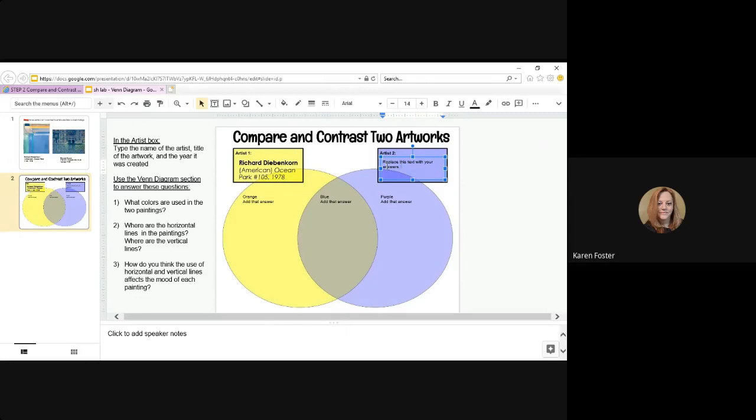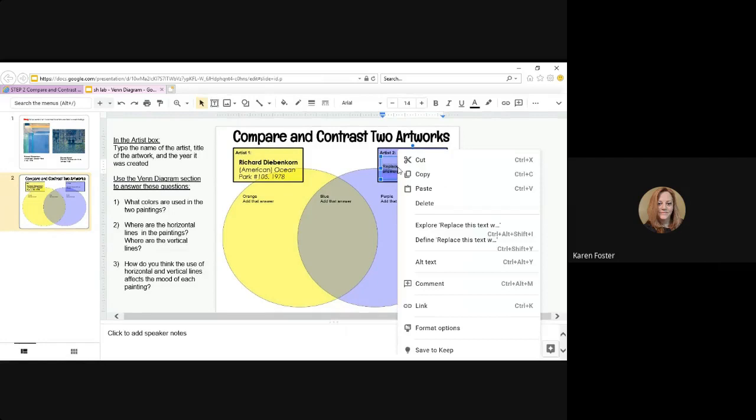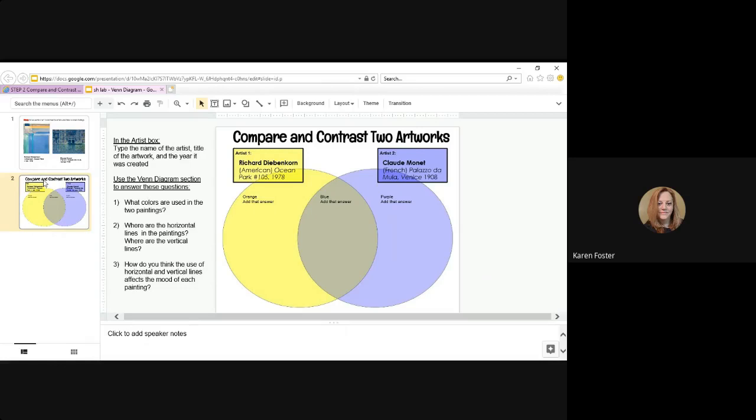Go back to my Venn diagram. Claude is the second artist. So I'm going to click in here, highlight, right click, paste. There's Claude Monet's information. Okay. Anything else that I'm missing? No. I have my answers. I have my answers. You will have more answers than what is written here. And I can close this and then turn in my work. Yes, I want to turn it in.